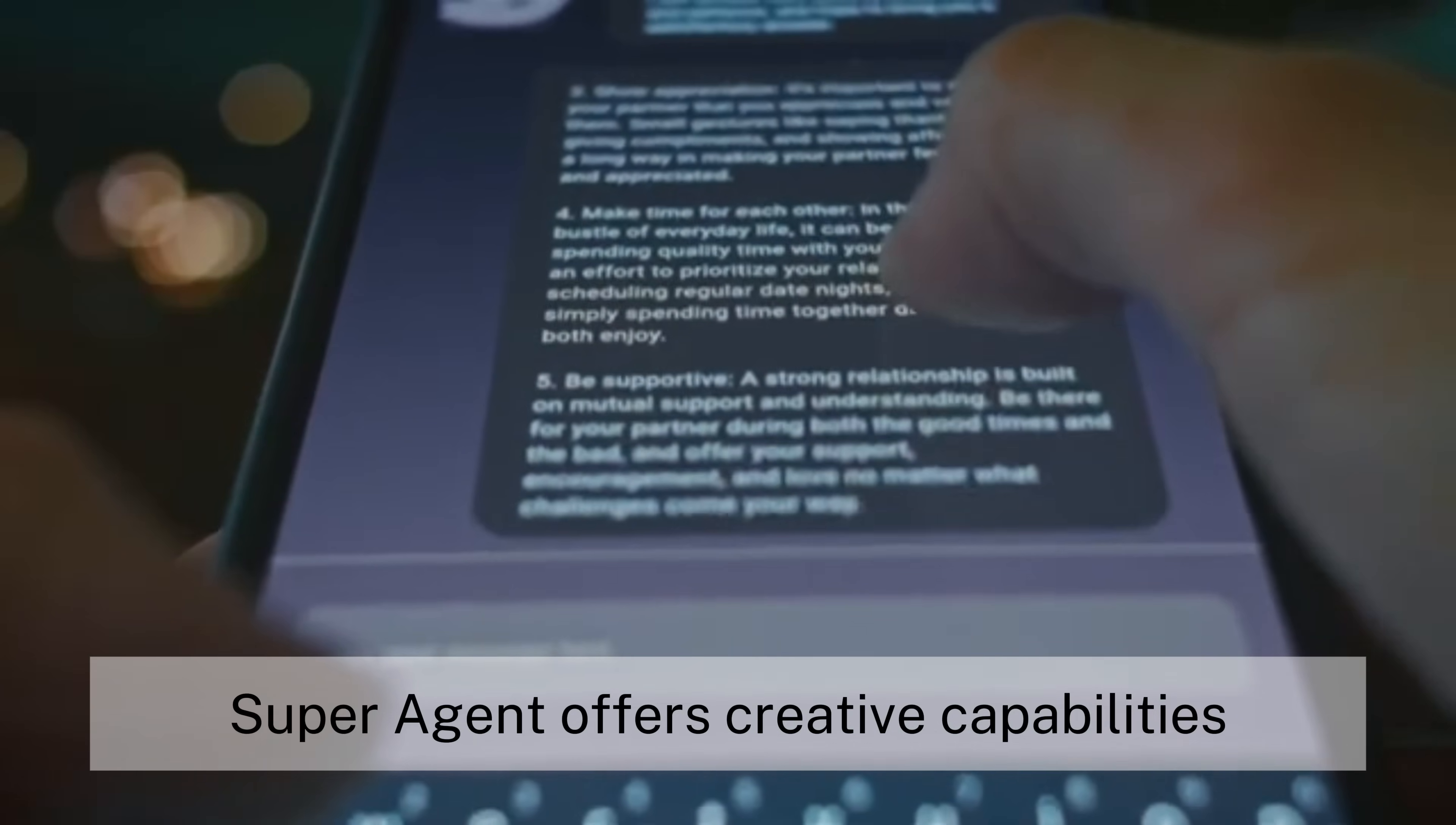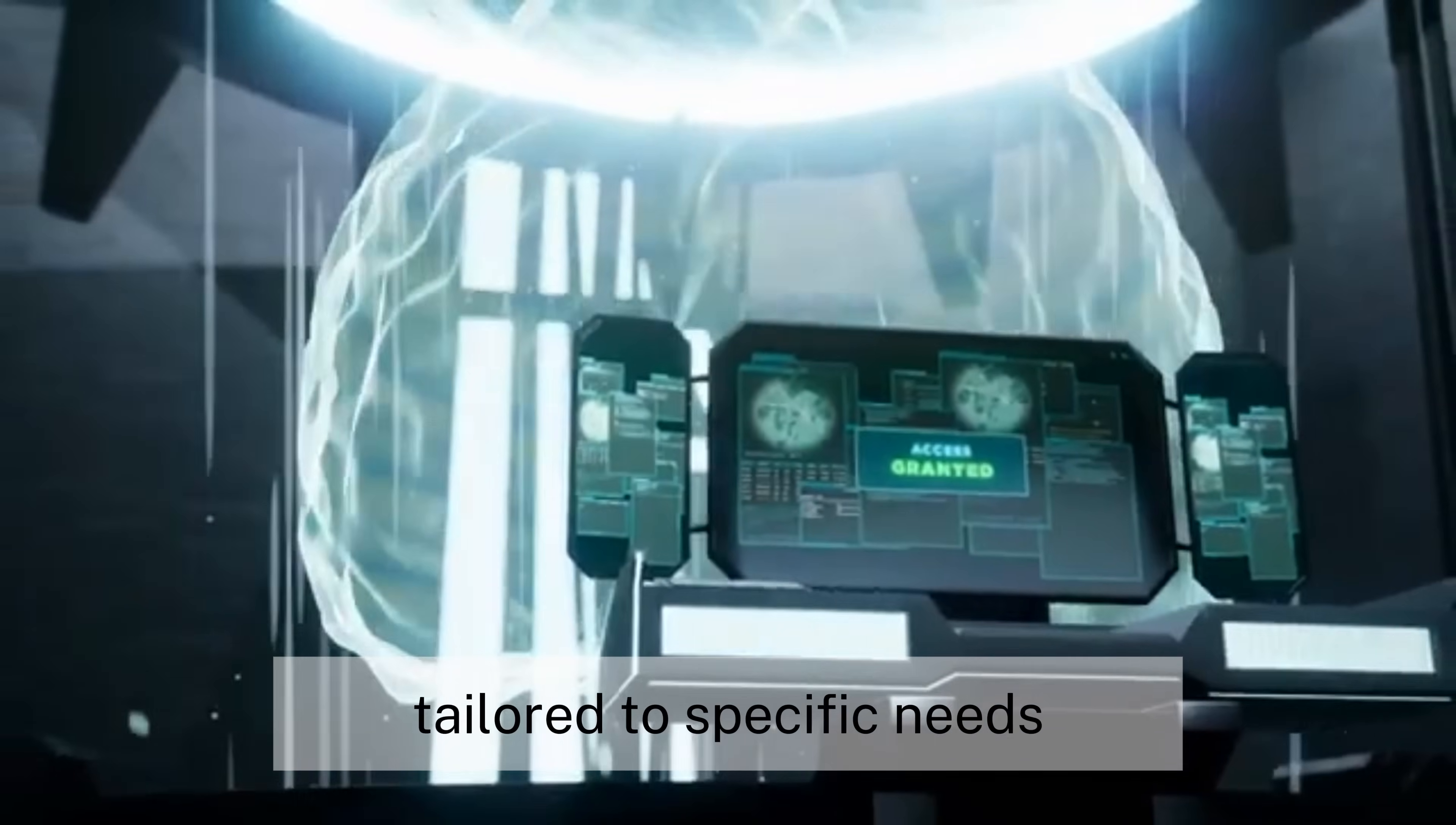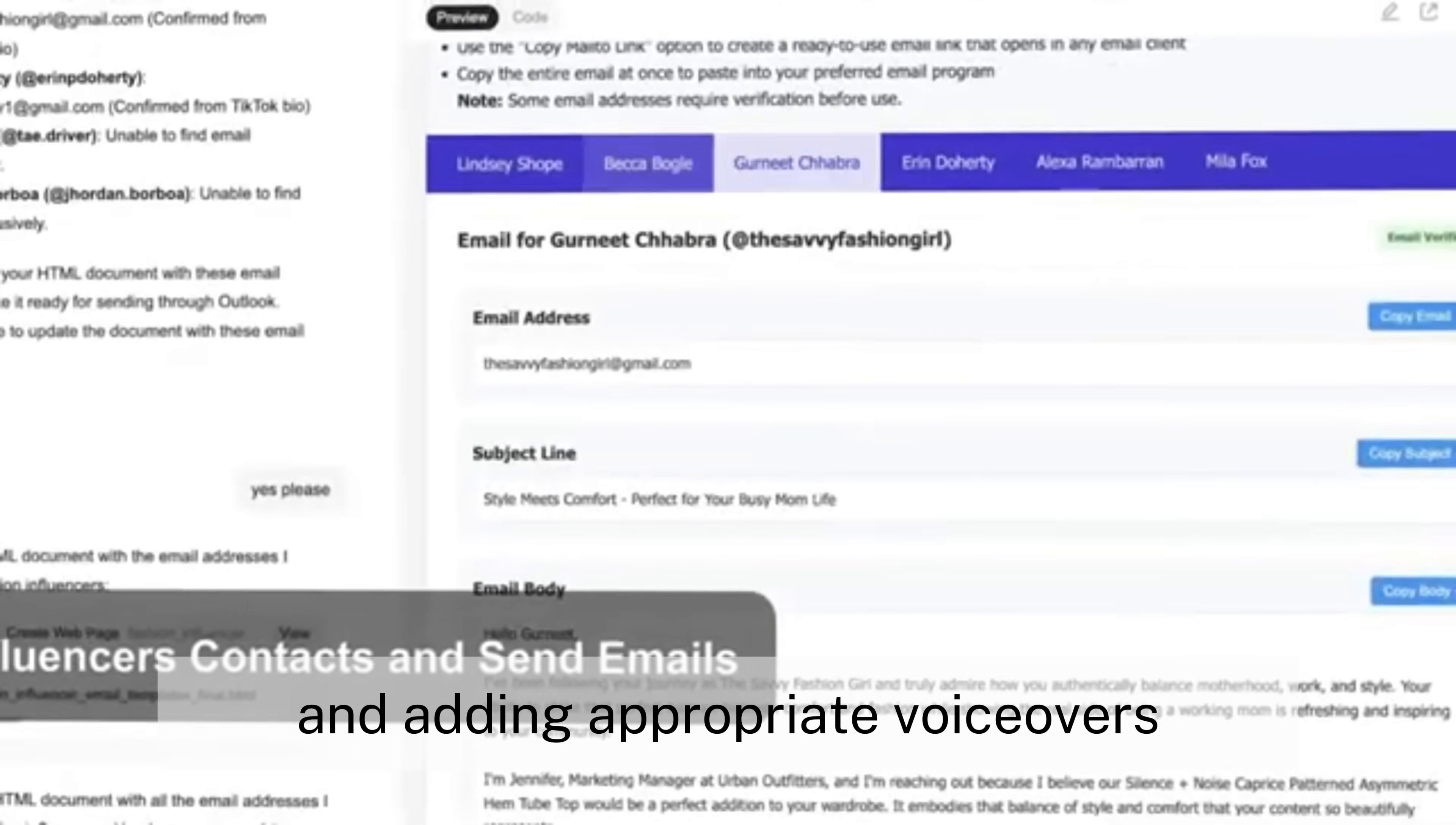Beyond task execution, super-agent offers creative capabilities that blur the line between AI assistant and content studio. Users can request custom instructional videos tailored to specific needs, from cooking demonstrations to technical tutorials, which the system assembles by researching content, generating visual sequences, and adding appropriate voiceovers.